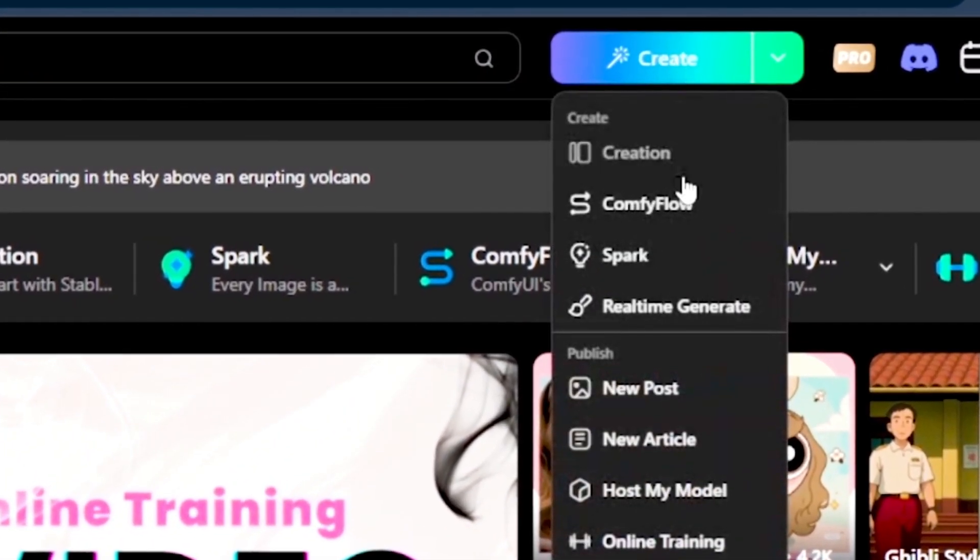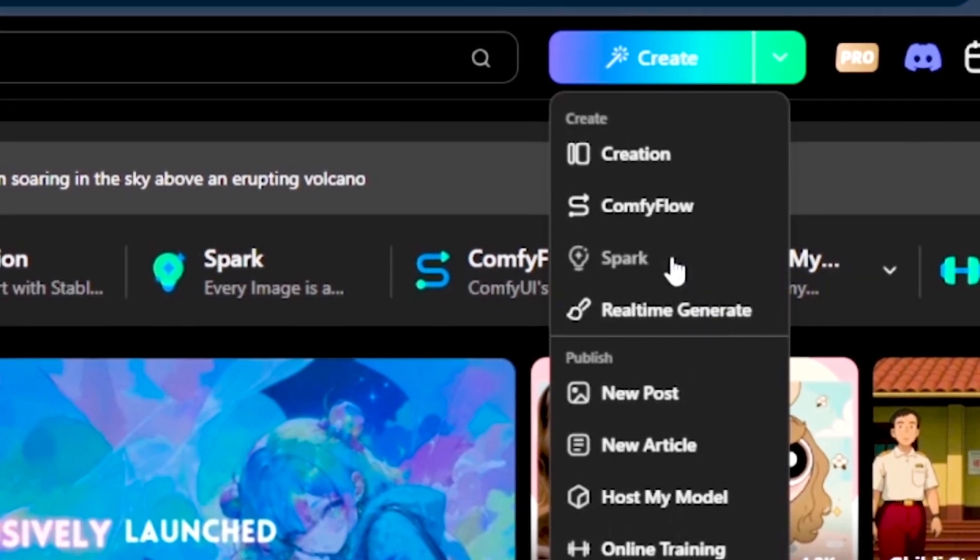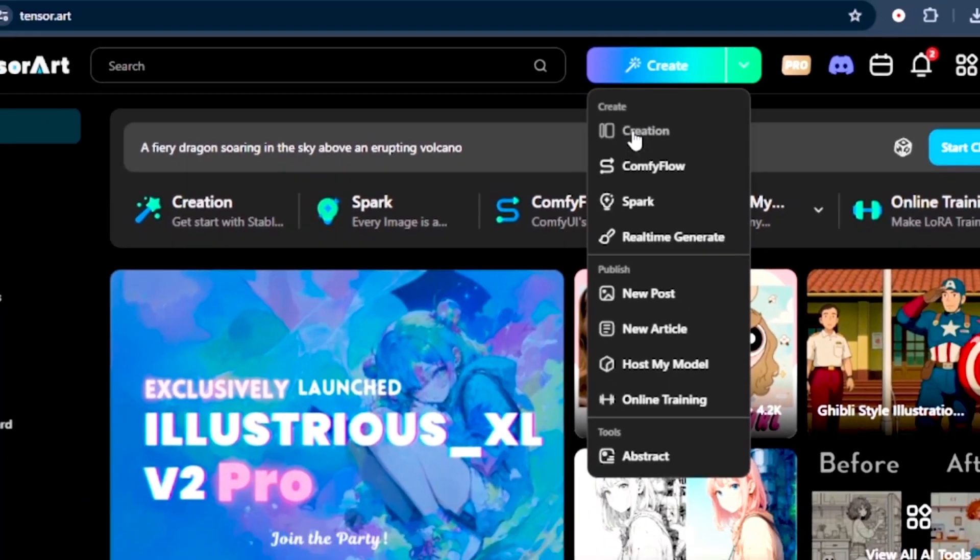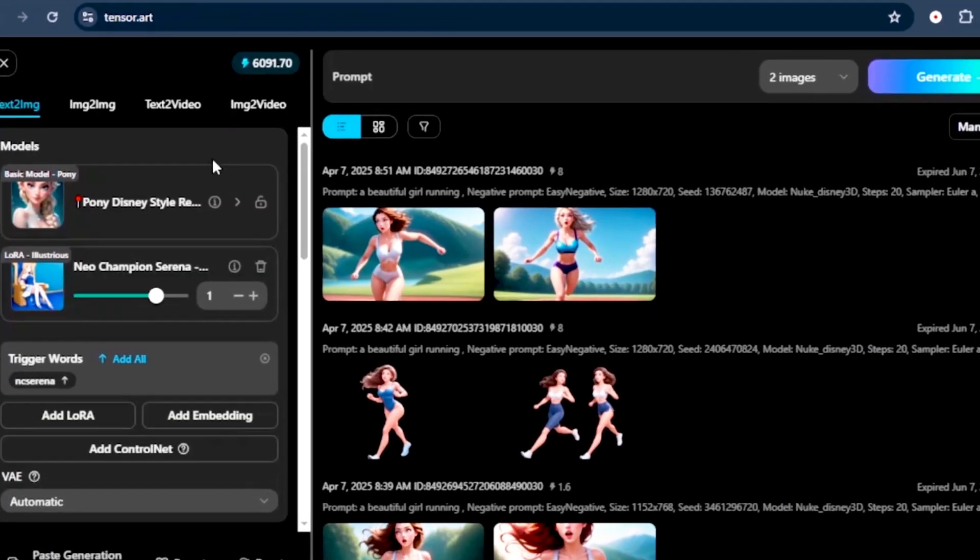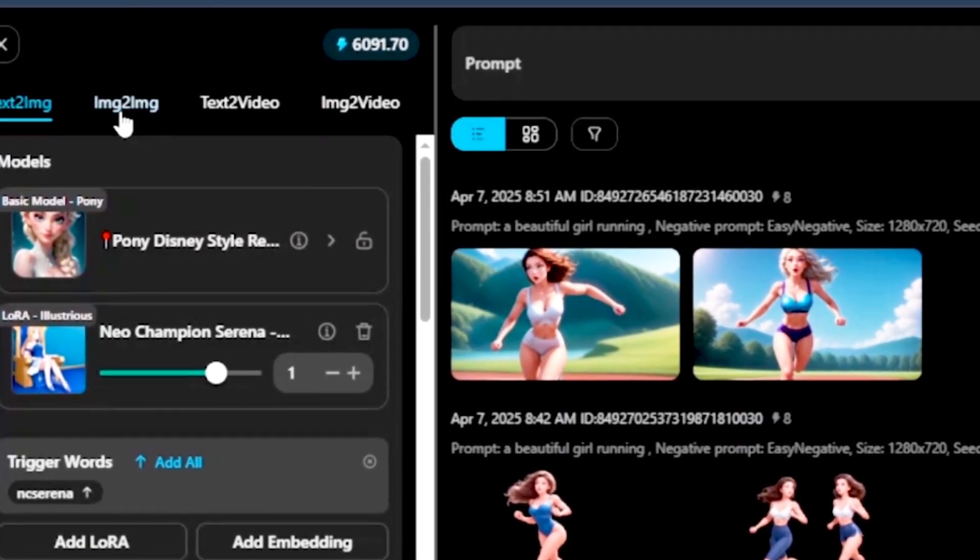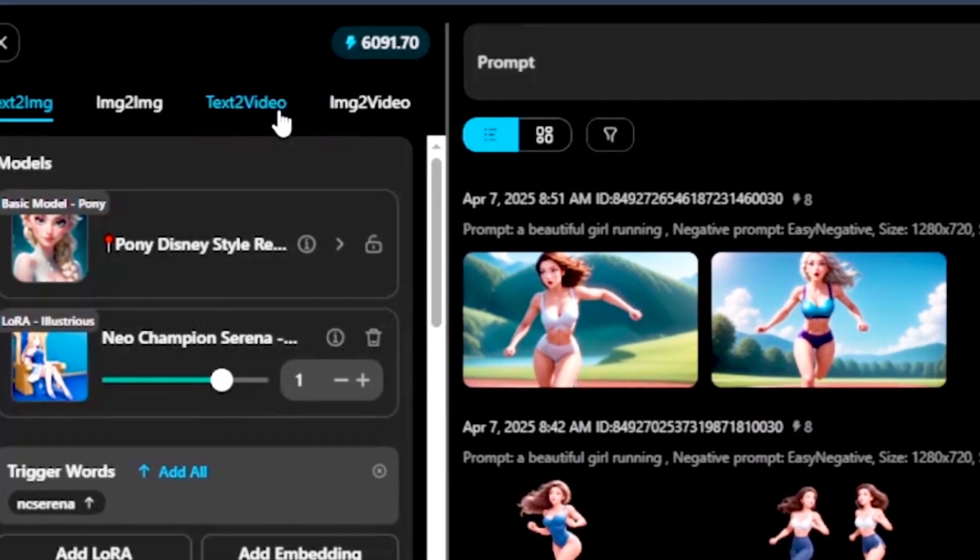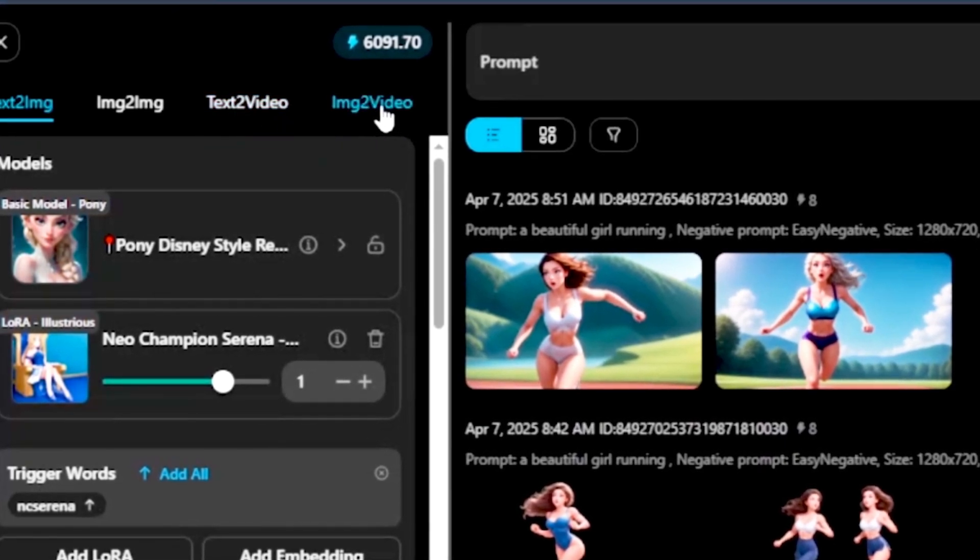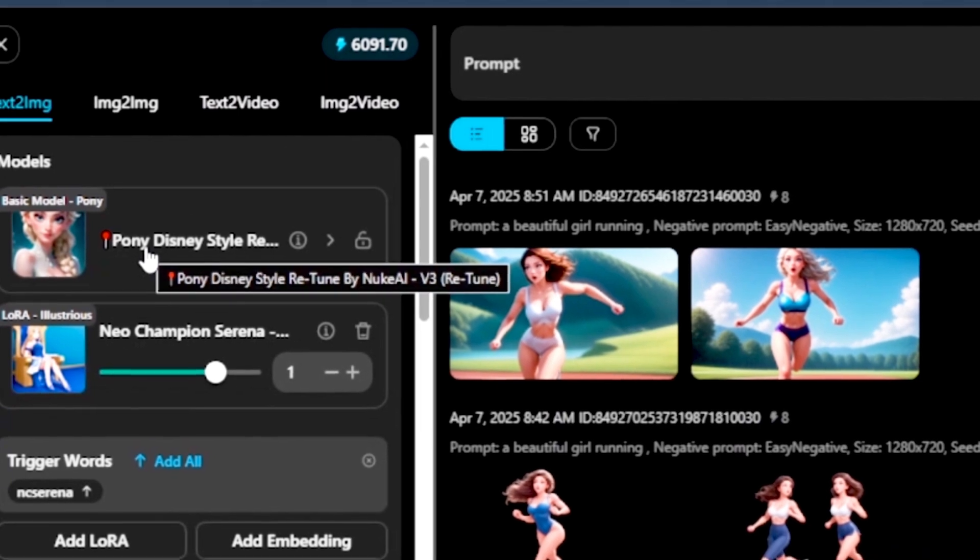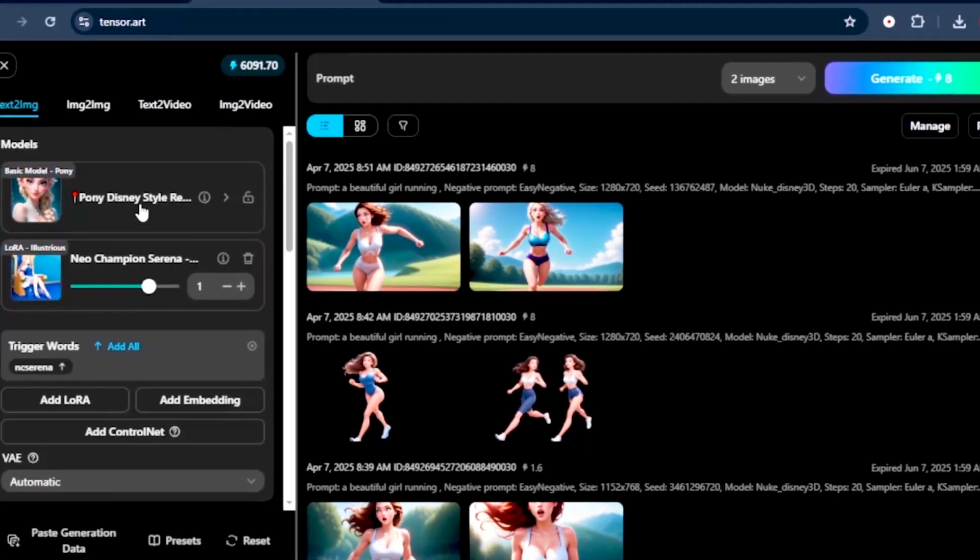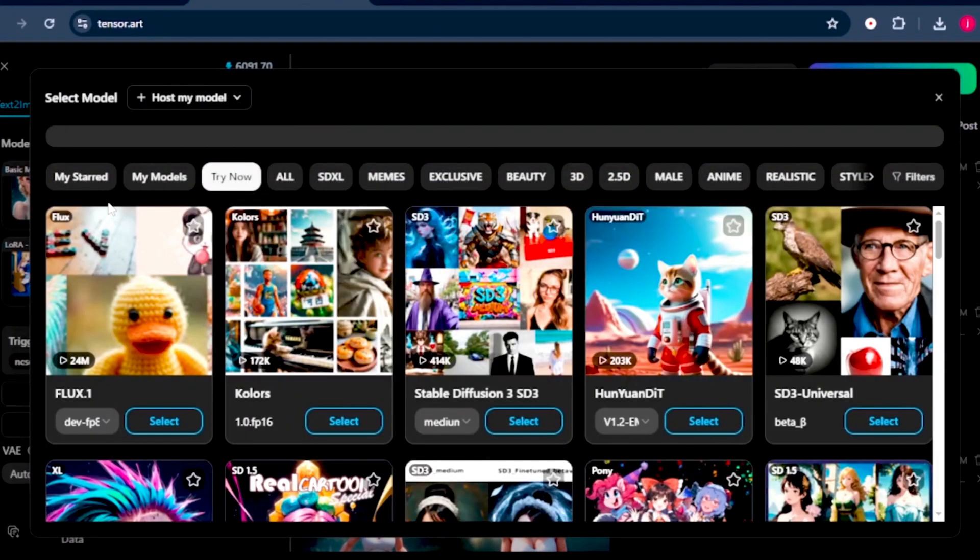On this dashboard, when we click on image creation, we've got all these options we can use to create our images. So we'll start with creation. When this interface opens up, we can create images from text, images from images. We can turn text to video, and we can also turn images to video.